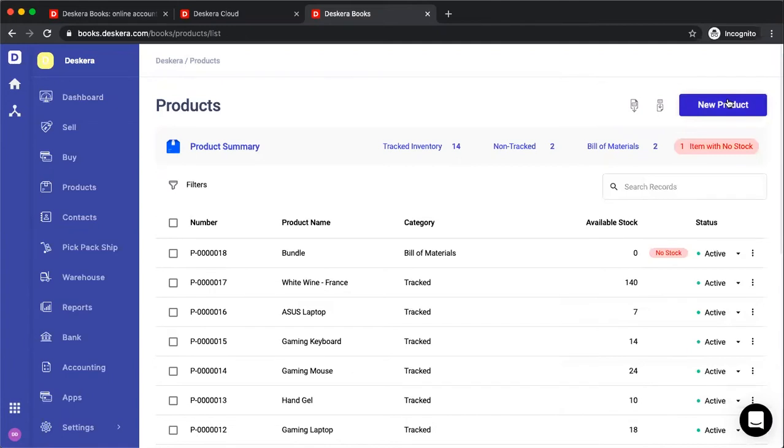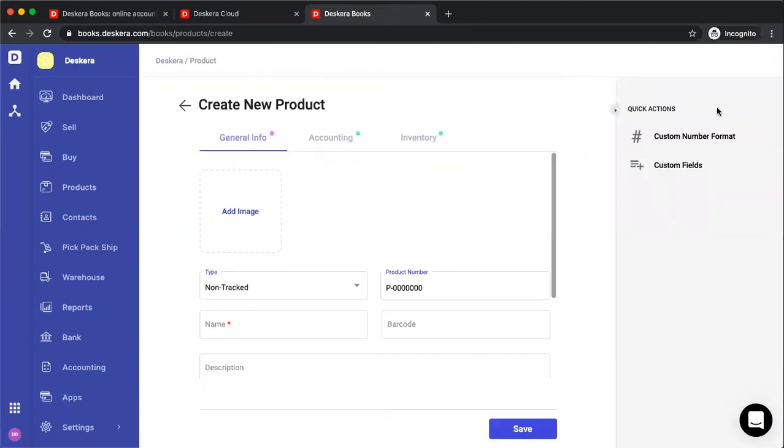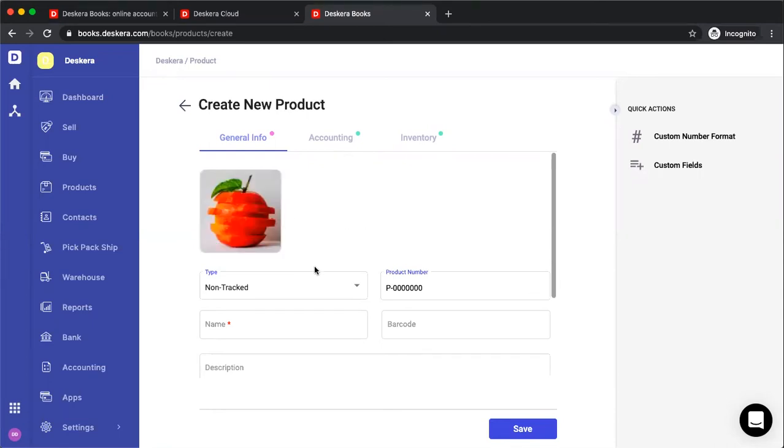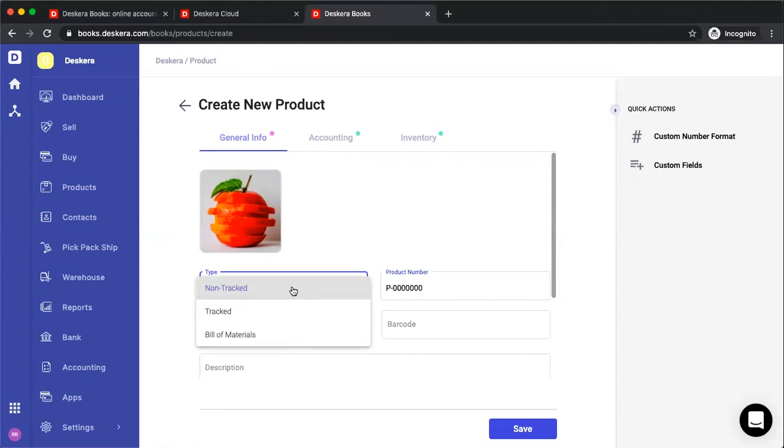Let's go and click new product. Inside here, we can see the general info, accounting, and inventory. We can also add an image. You can see the different types of products. We have non-tracked, tracked, and bill of materials.